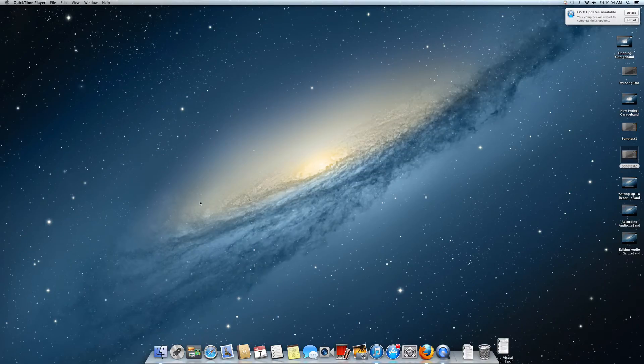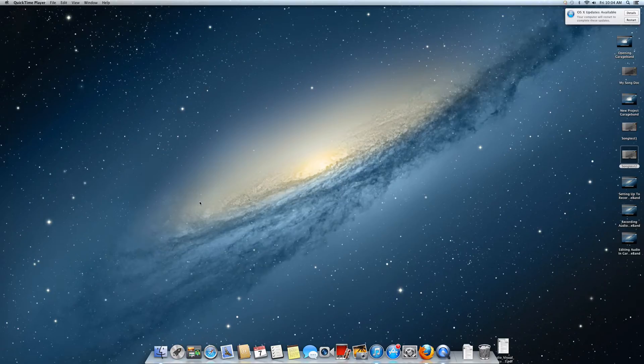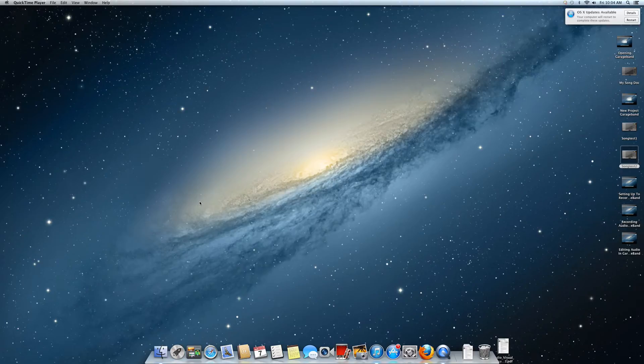Today we're going to learn how to export to disk in GarageBand. This is basically putting your project on the disk and mastering it.